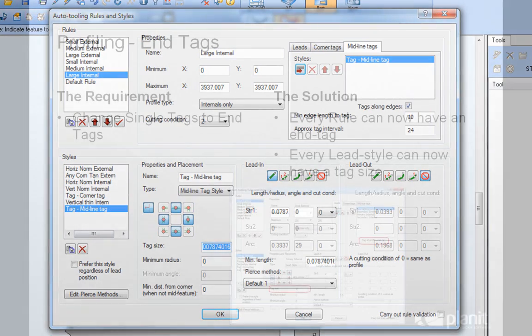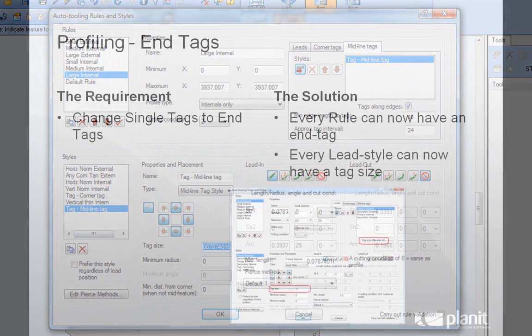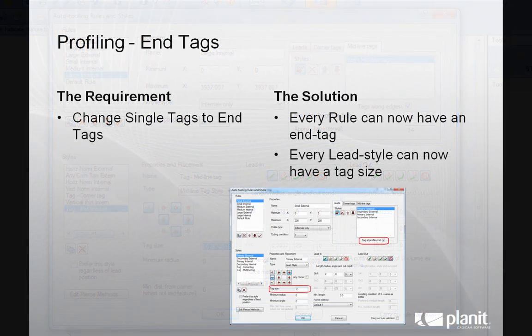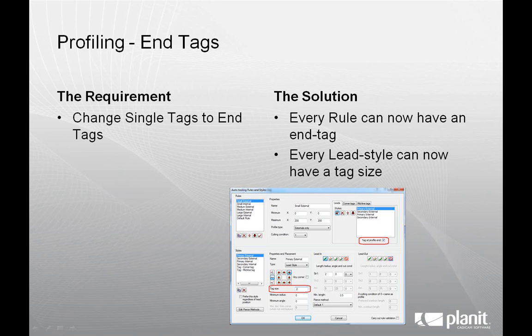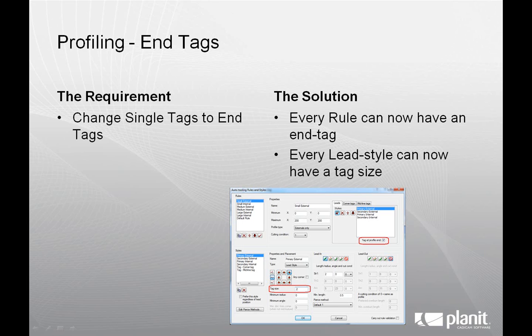A second new option provides the capability to add a single tag at the end of every profile, essentially adding a gap at the very end of the specified profiles. So now every rule has the option of including an end tag, and every lead style can have a specific tag size. Using rule and style tag settings allows you to add these profile end tags to profiles, optionally with midline and corner tags as well.